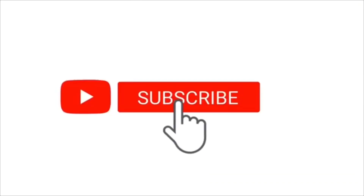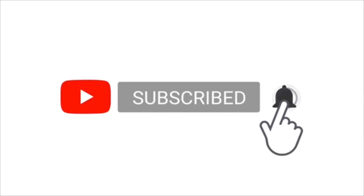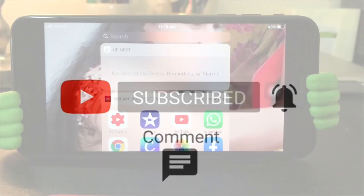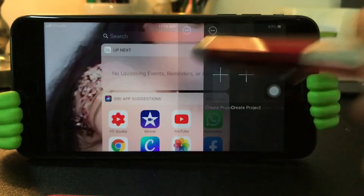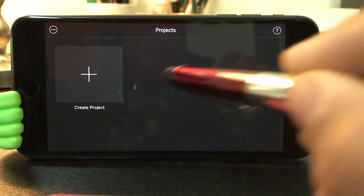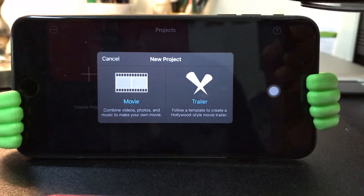I am going to share all of this with you in this video. If you like the video, please comment. Now we will see the video. Click on iMovie, click on the creative project, click on the creative movie.